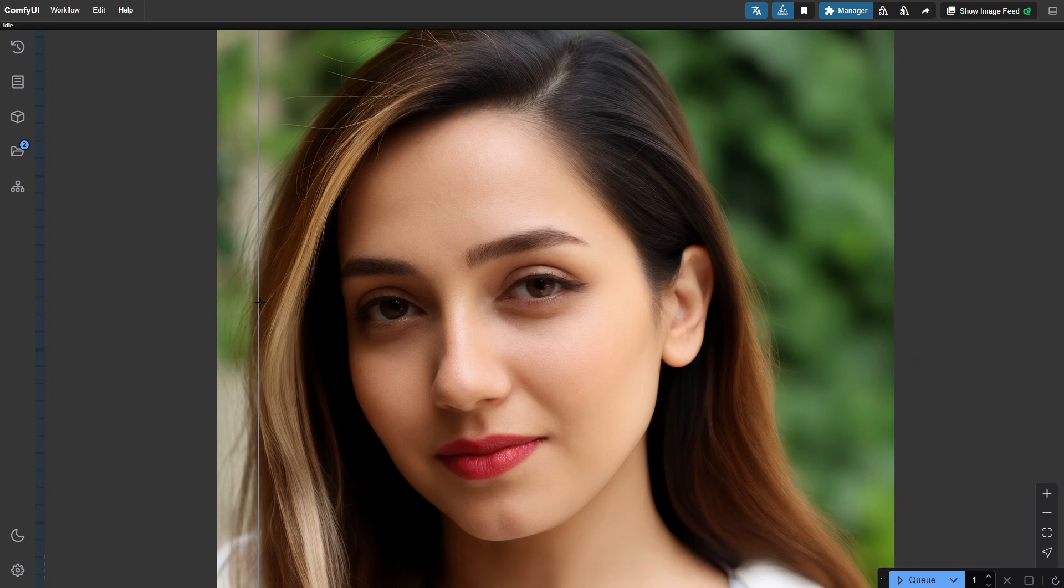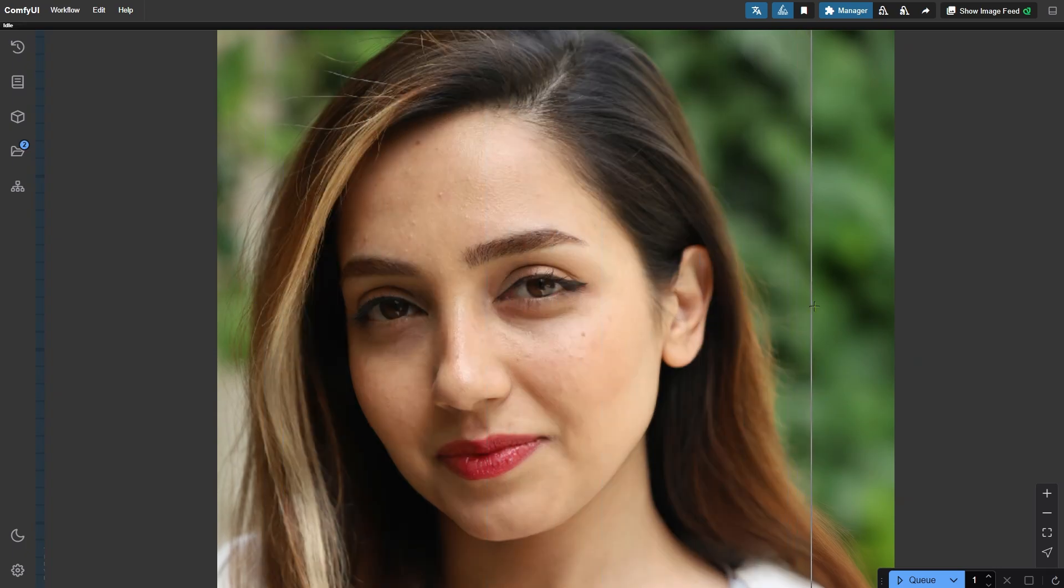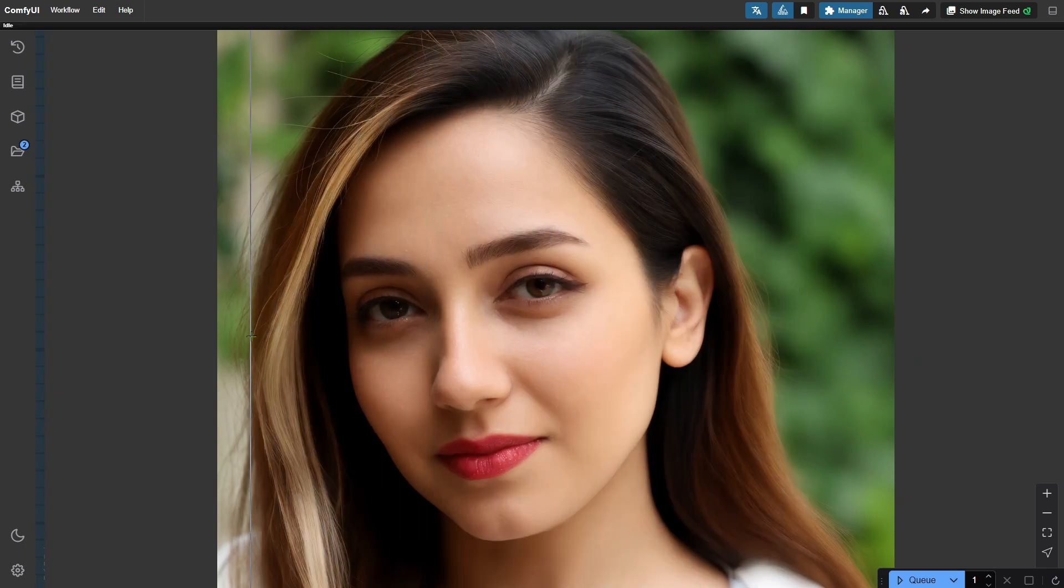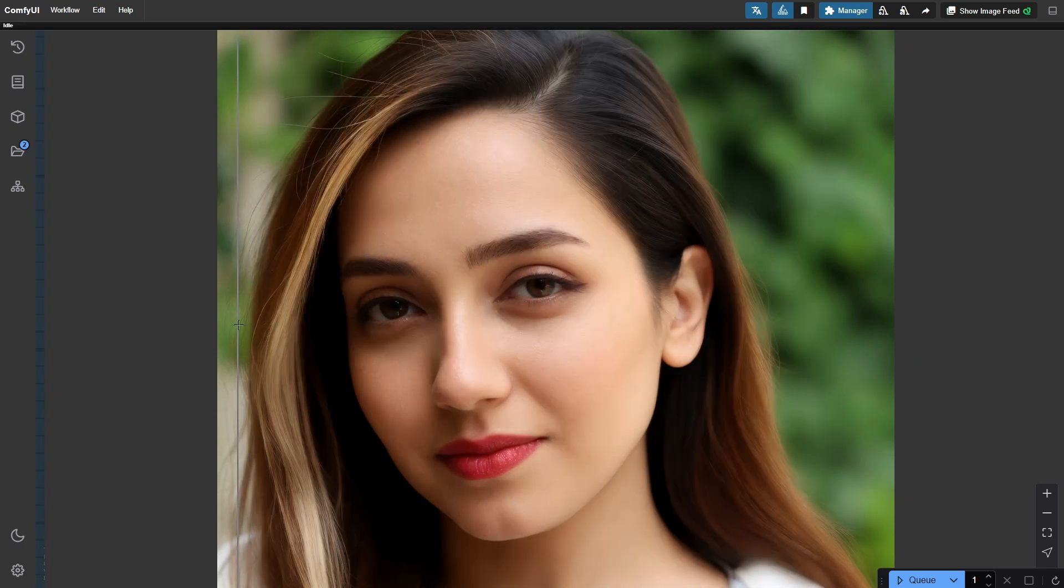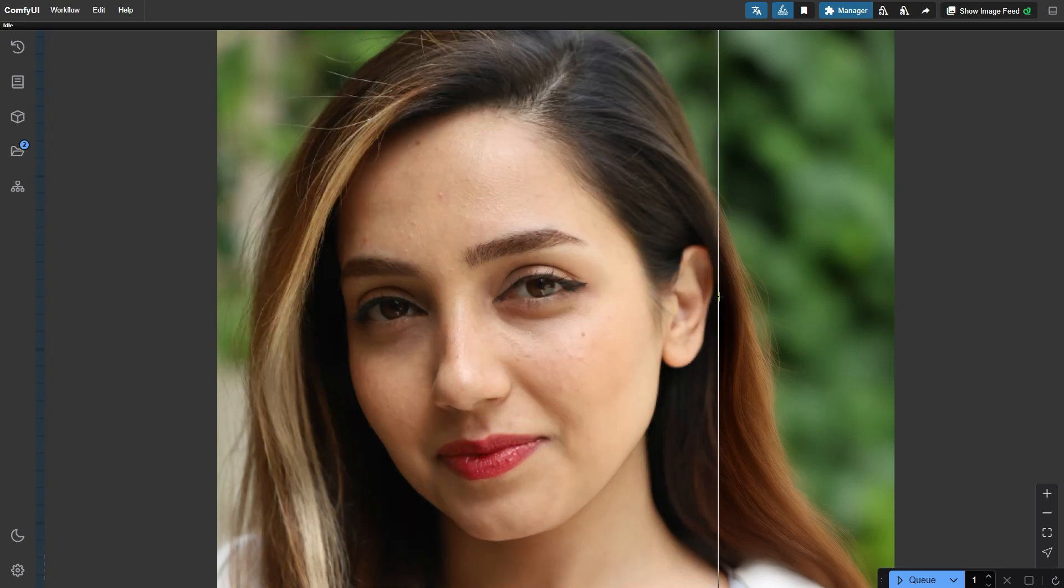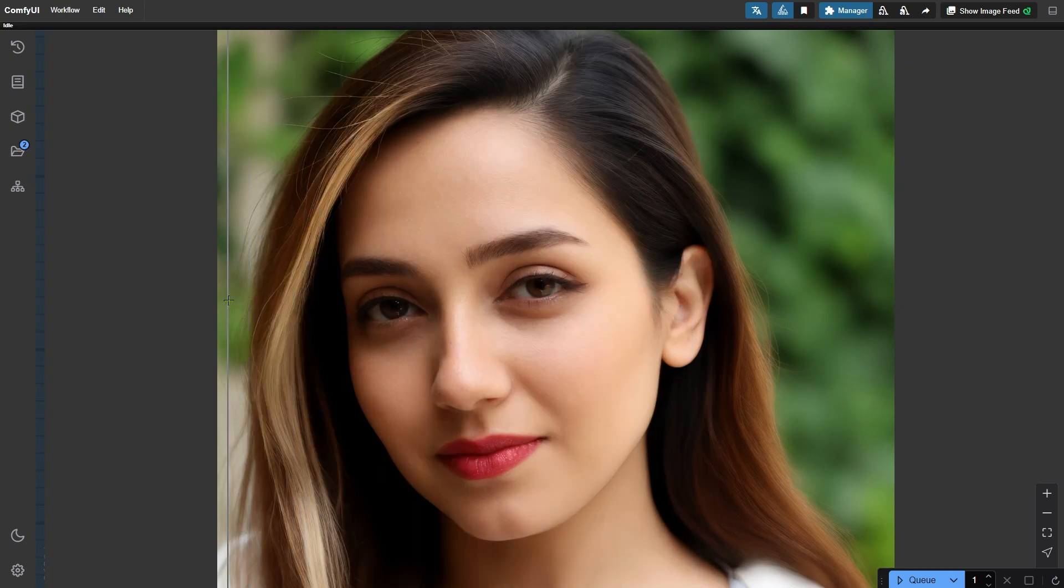Let's start by checking out the results. Here's the original image, and here's the image after applying the workflow. Notice how the skin looks smoother and more refined, but still natural.